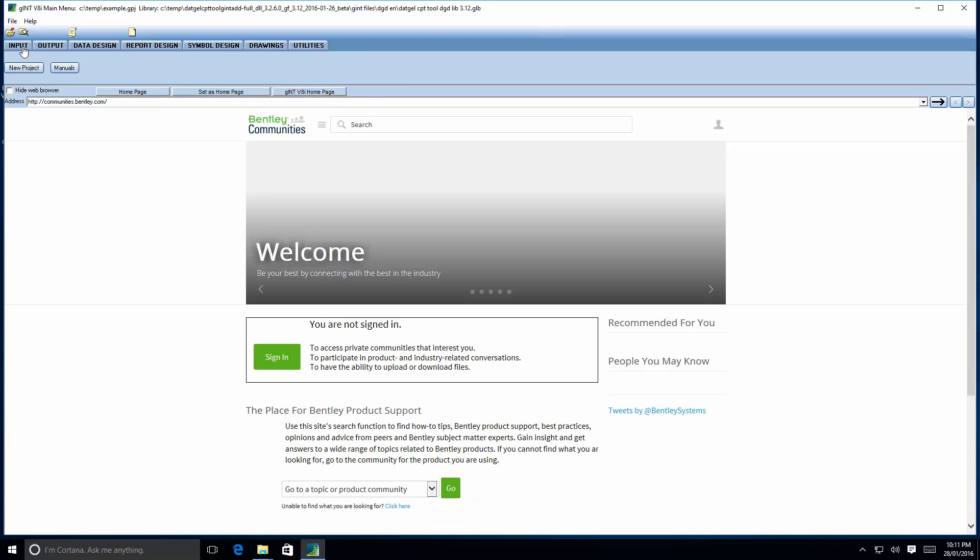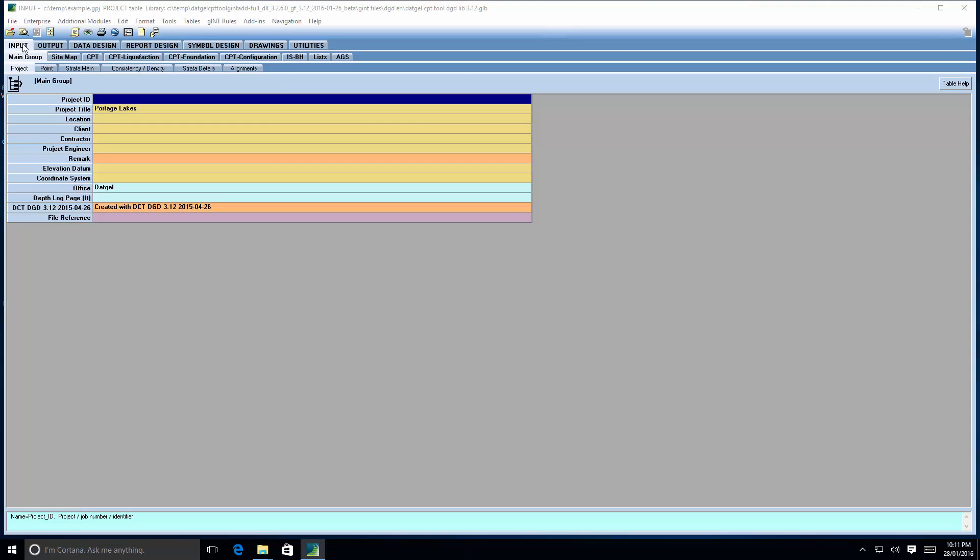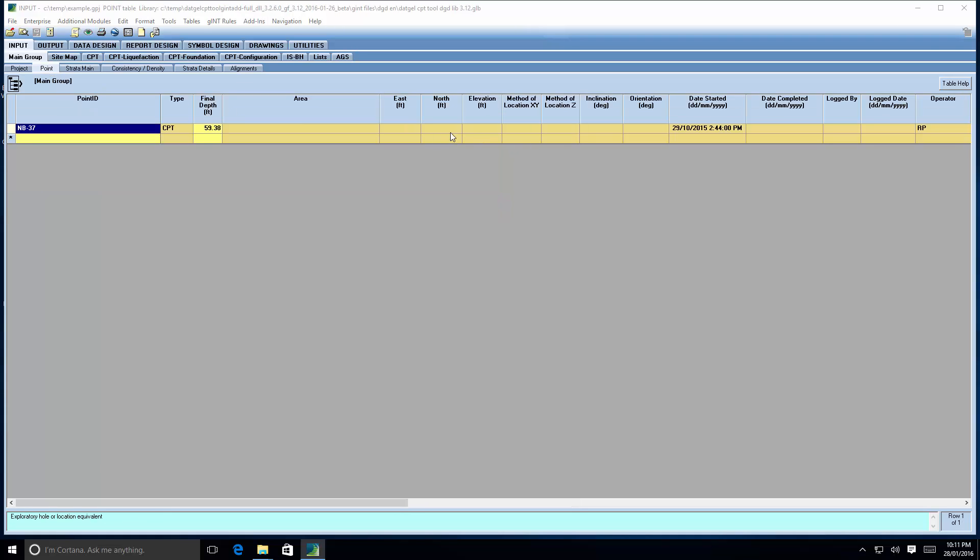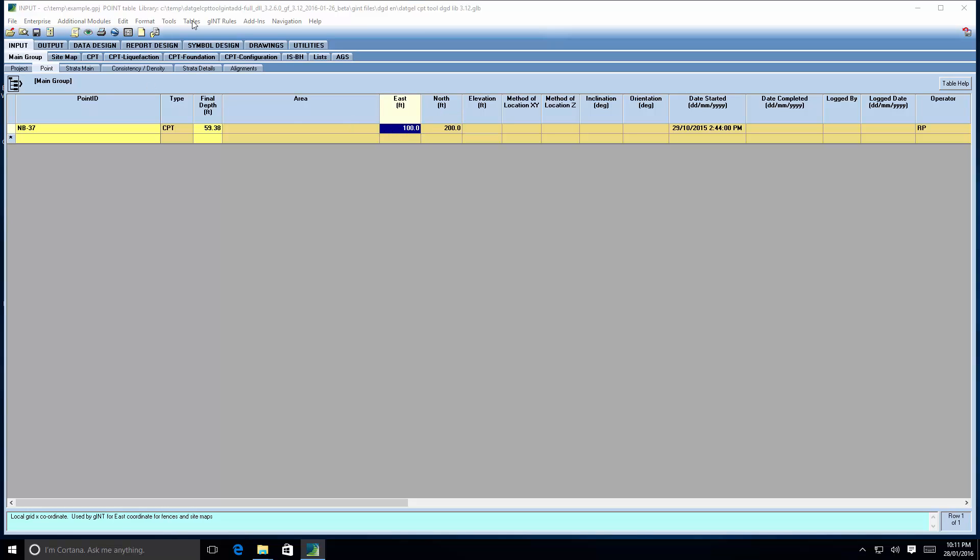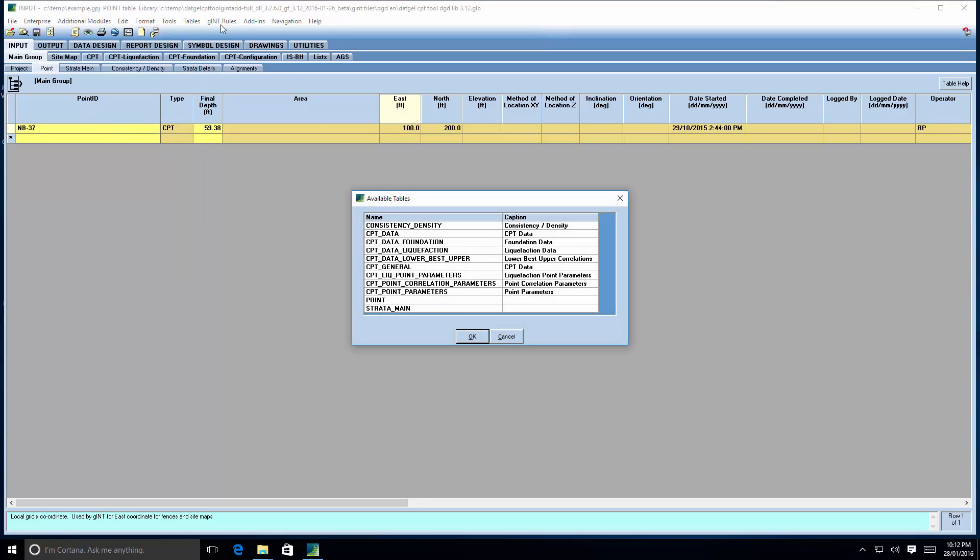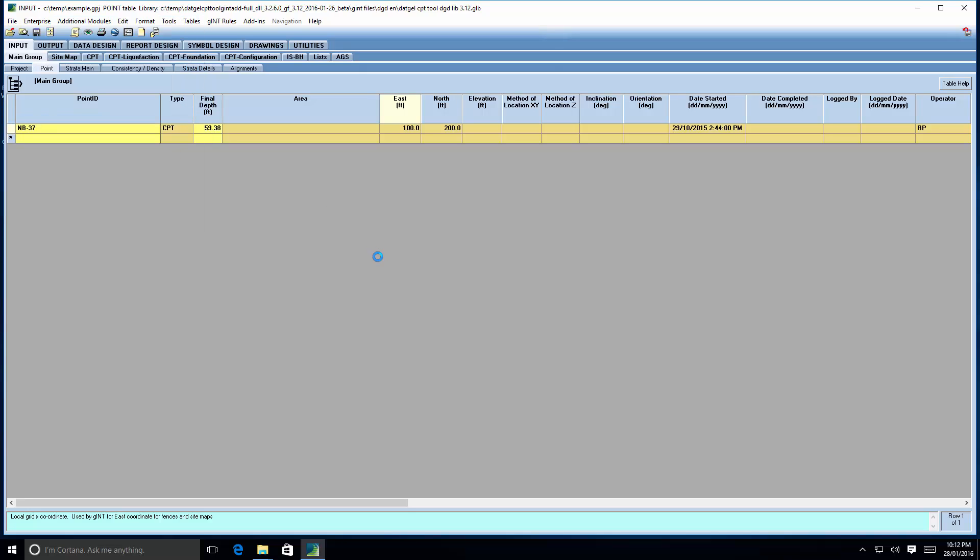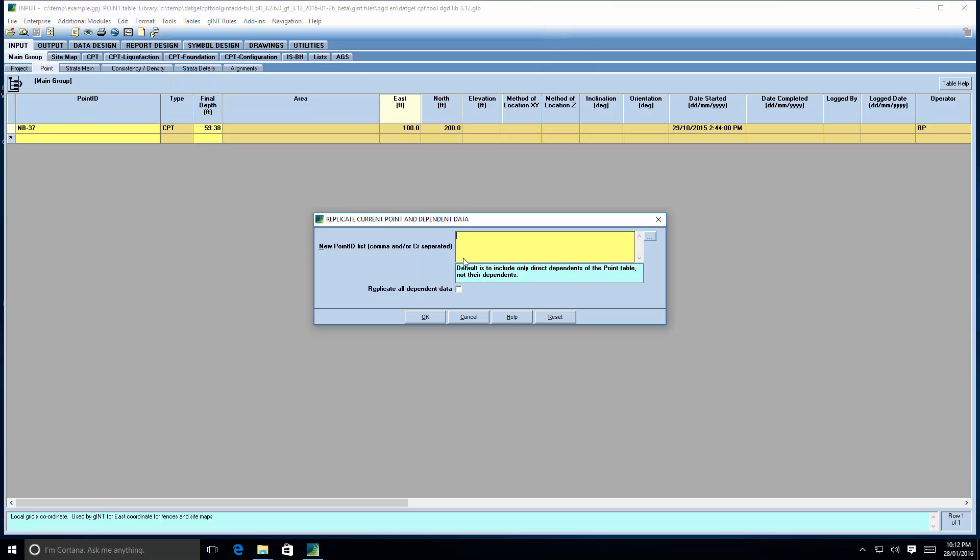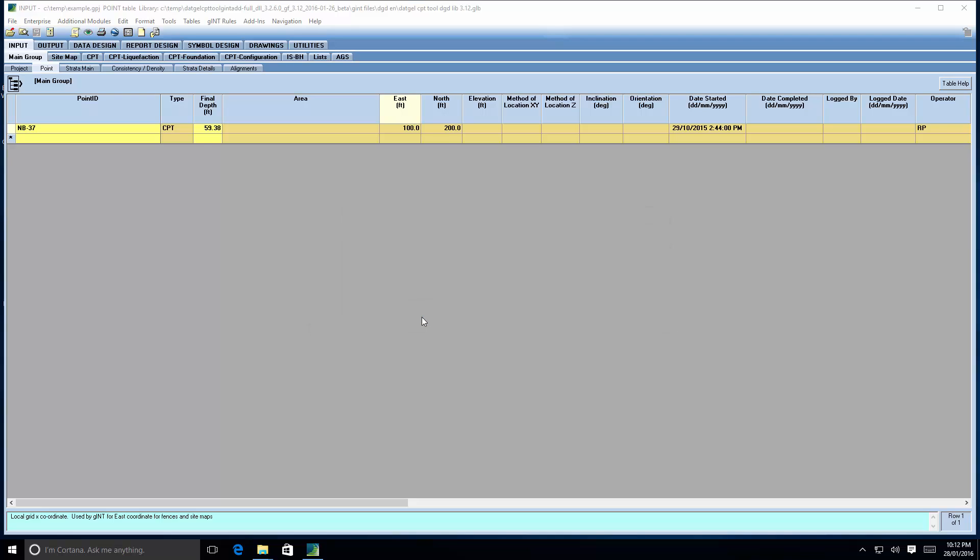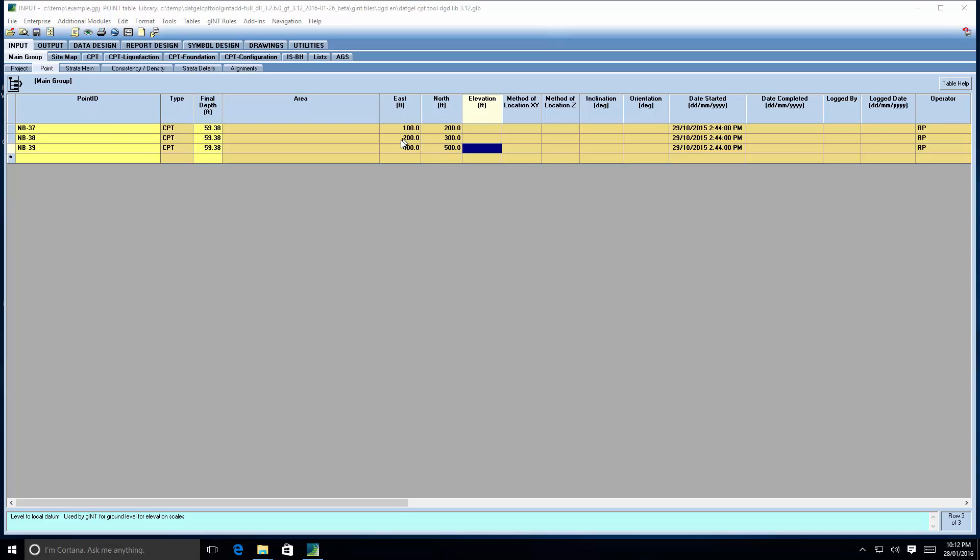Alright. Go back to input. So what I'm going to do is, we're going to set, so I'm going to make a fence diagram. Now seeing we don't have multiple points in this database, I'm just going to replicate this thing. Wrong button. Tools, replicate point. I'll call it NB38 and NB39. Do all data. Make this 200 and 300 and this 400 and 500. Something like that. We'll go to output. Oh, I need elevations.